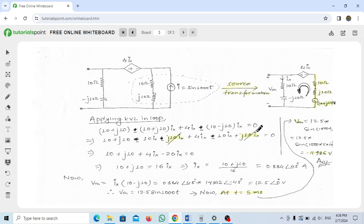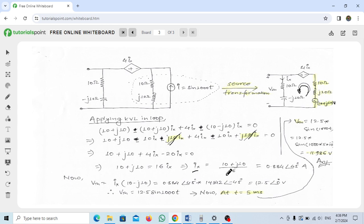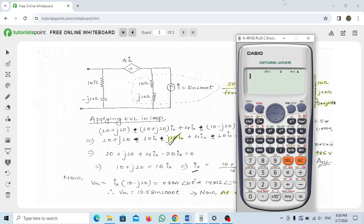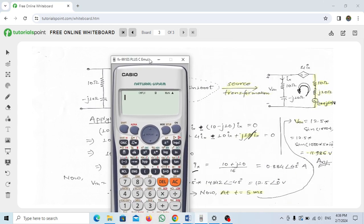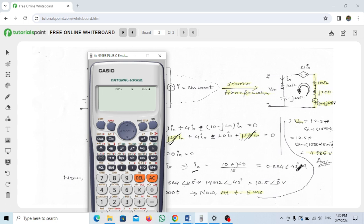The j10·Ix terms cancel out. We're left with: 10 + j10 + 4·Ix − 20·Ix = 0, which gives 10 + j10 − 16·Ix = 0. Solving, Ix = (10 + j10) / 16.